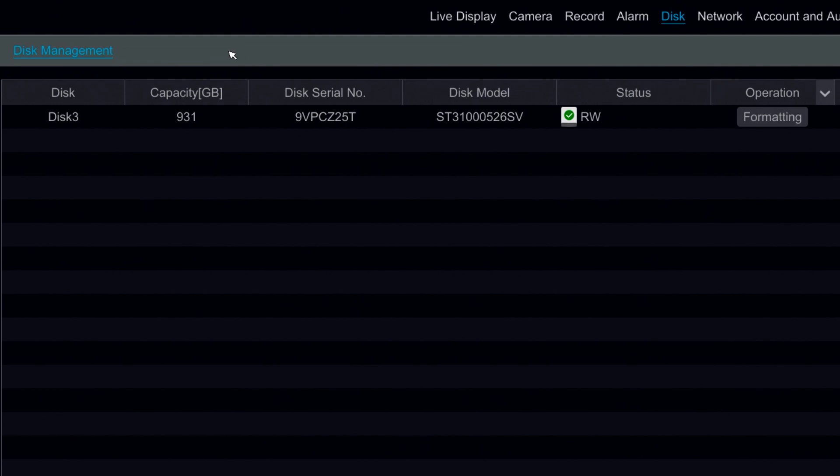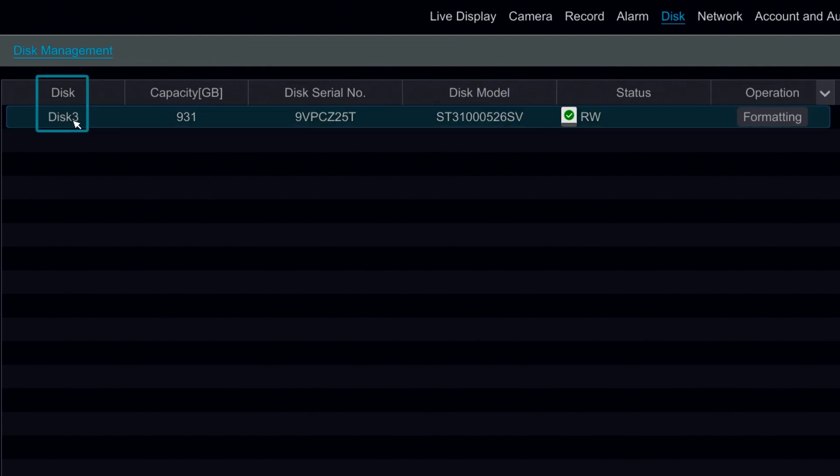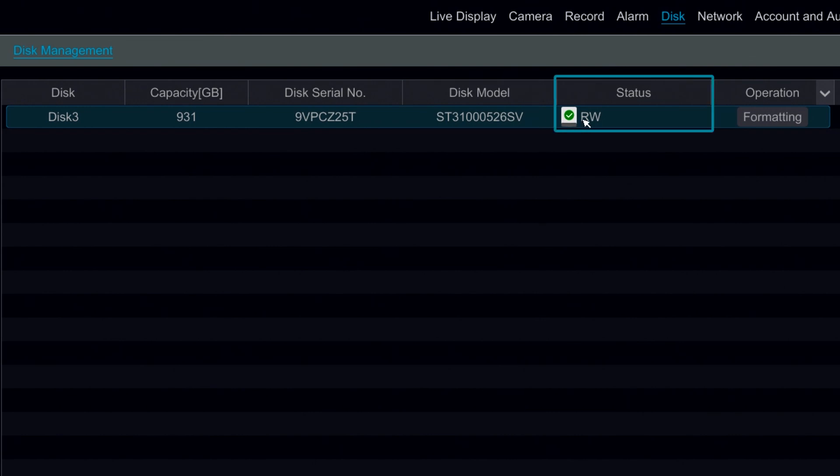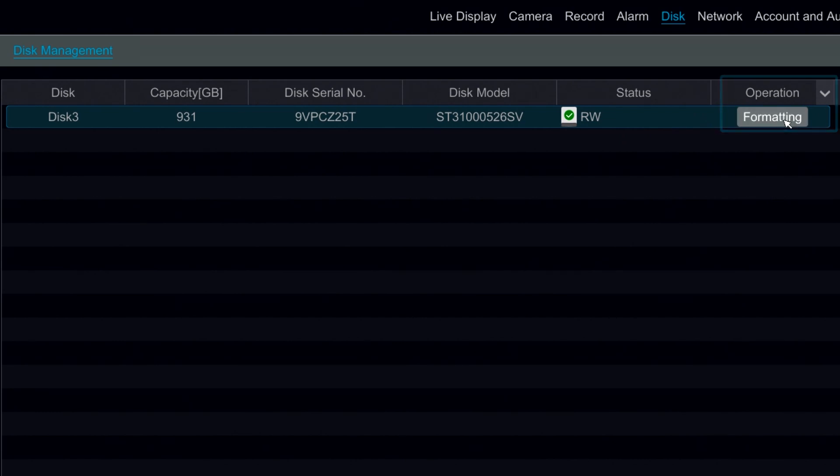Within the main disk management section we can see how many disks are connected to the system, the disk number, the capacity, the serial number of the disk, the disk model number, the status. In this case we can see this one is read and write and for operation we have the option to format the drive.